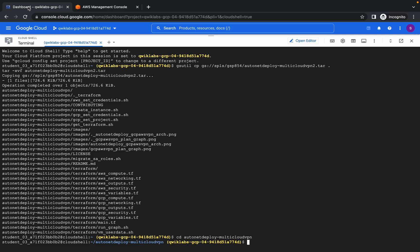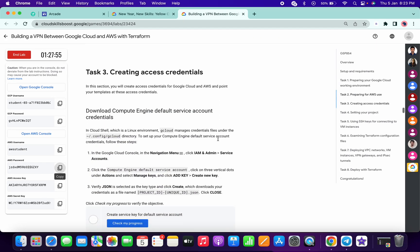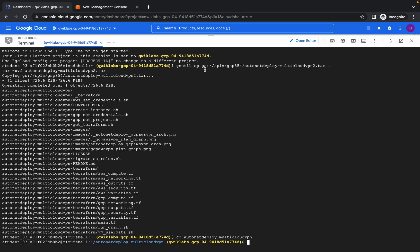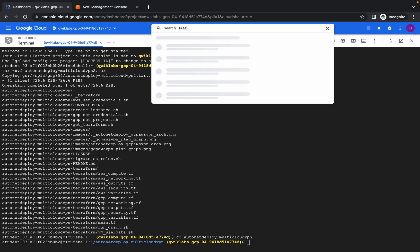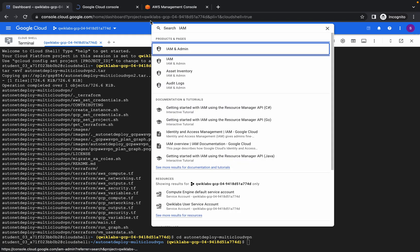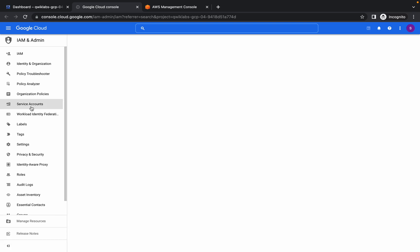Now come back to your dashboard. We just need to add a service key and create a credentials JSON file. Search for IAM and open it.